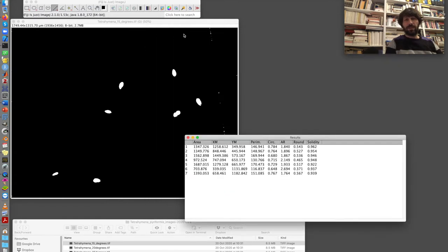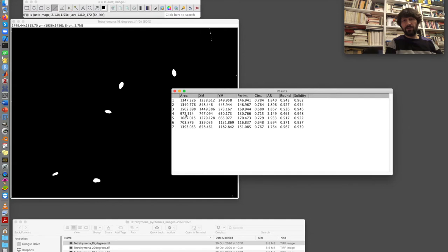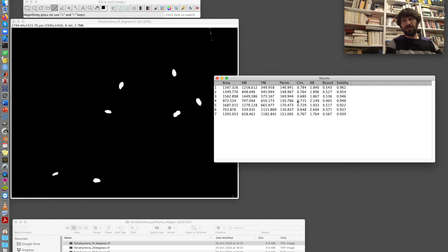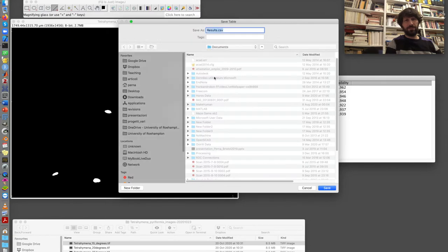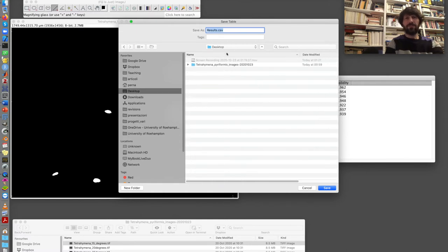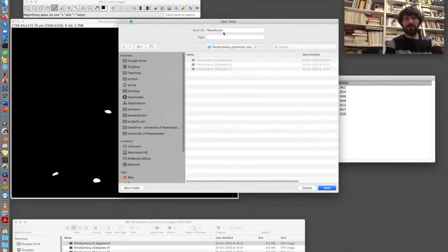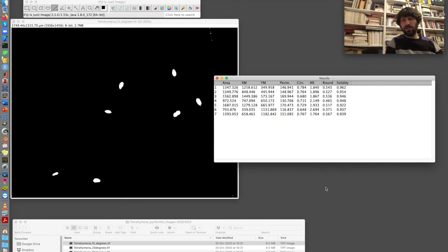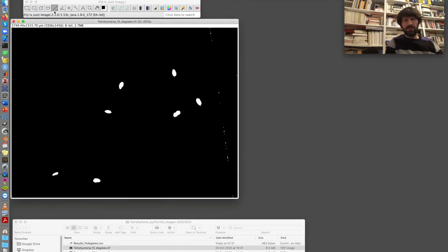So I can go ahead. This is my first result. It is seven objects, which looks good. I just go to file, save as, and save this table here. So it is on my desktop. Tetrahymena piriformis. And this is results for 15 degrees adaptation. And we are ready with the first image.